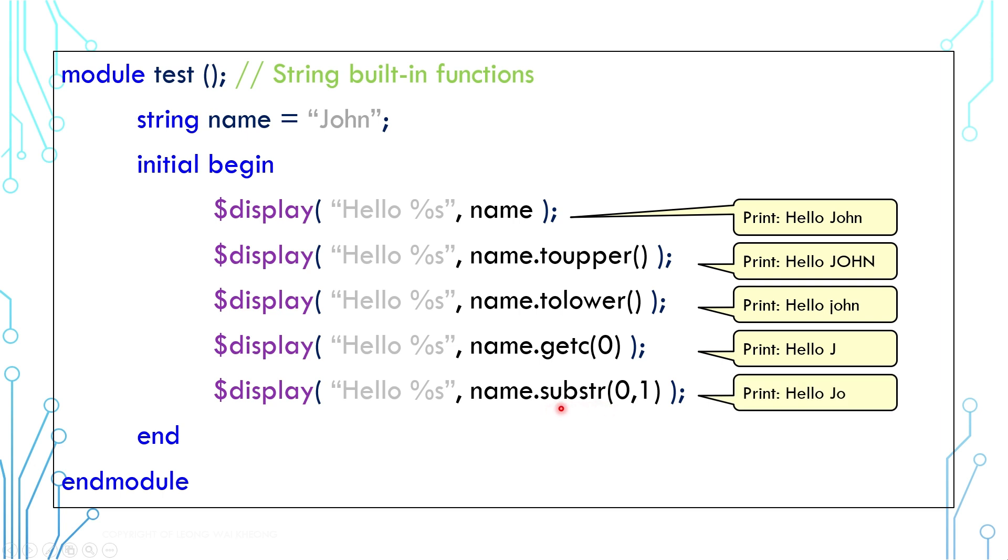Substring returns part of the string. This is starting position and this is ending position. In this example, returns jo.